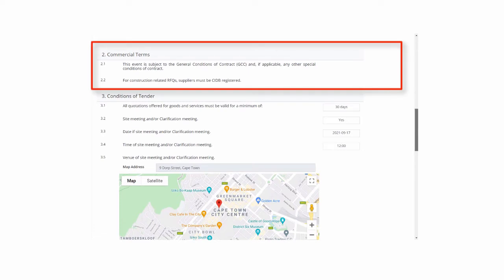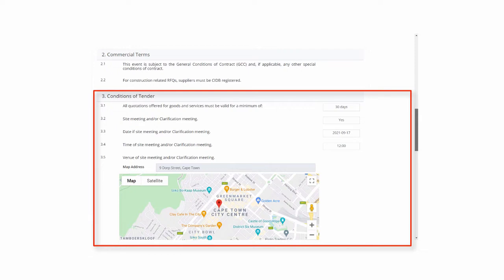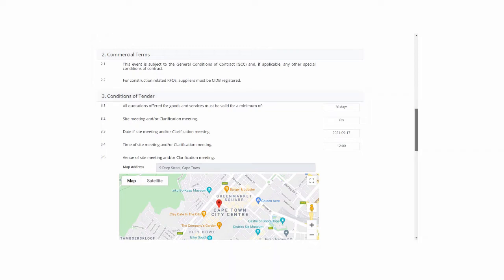The commercial terms relevant to this RFQ are also visible to the supplier. The next section refers to the conditions of tender. This section will include the quote validity period and any clarifications meeting details, where applicable.